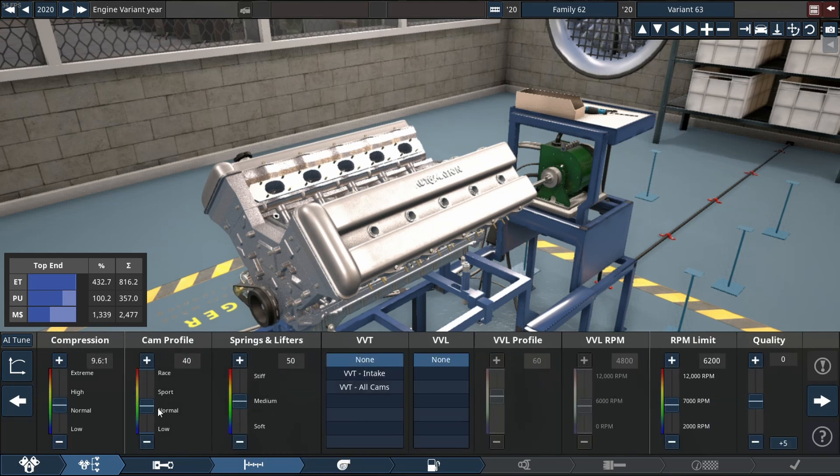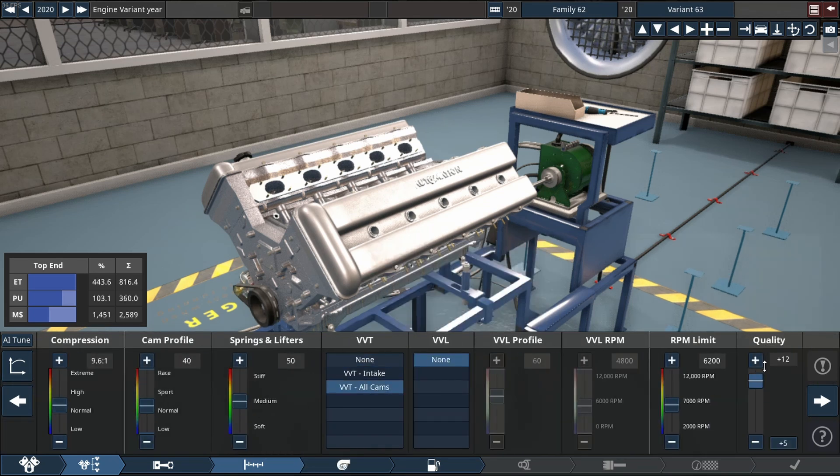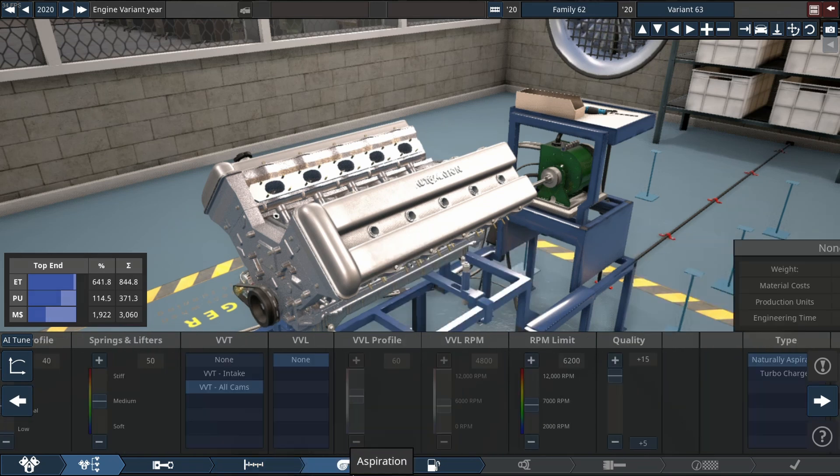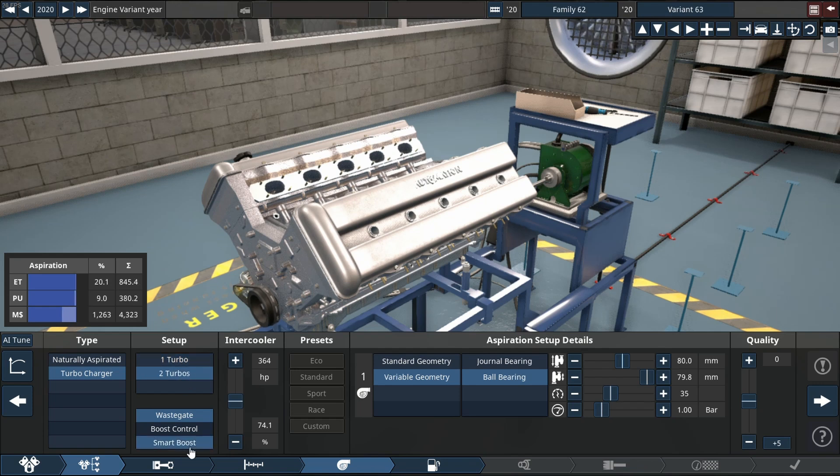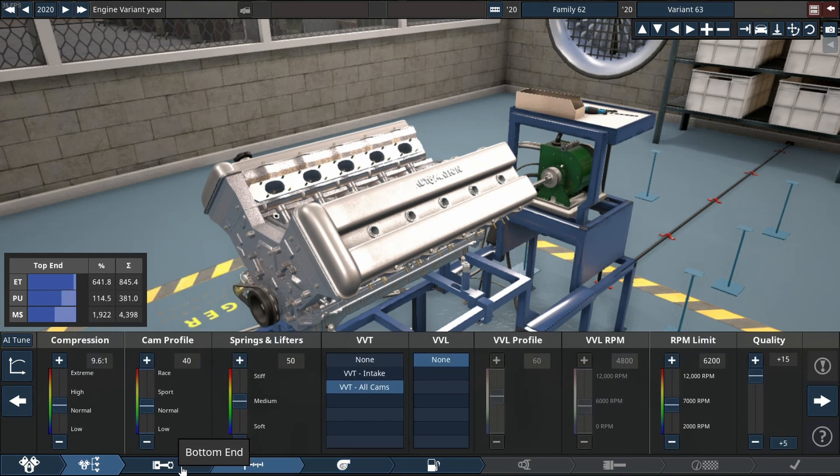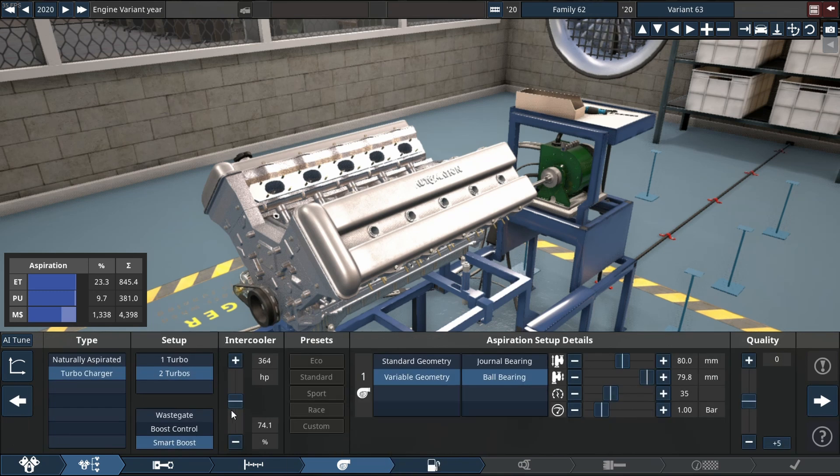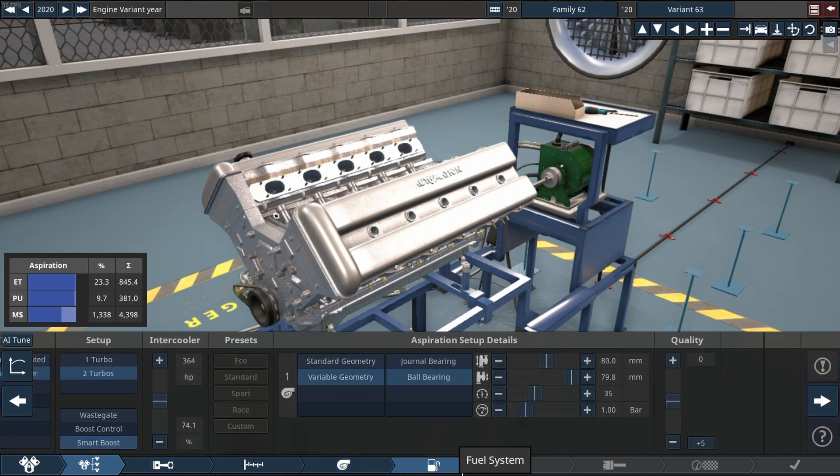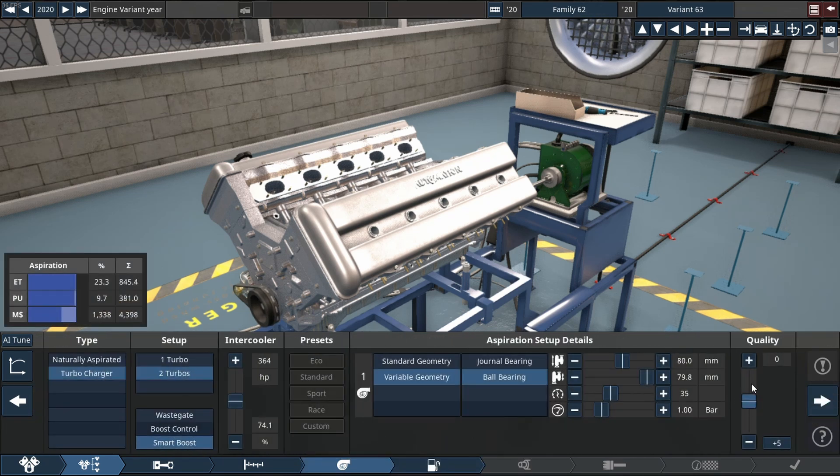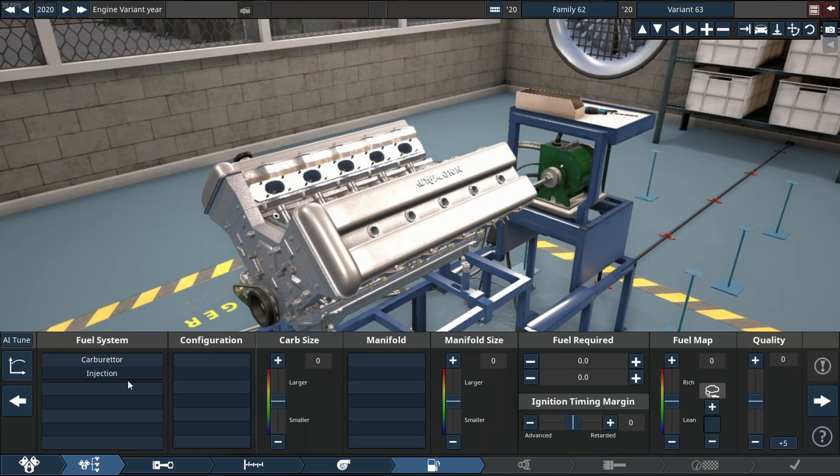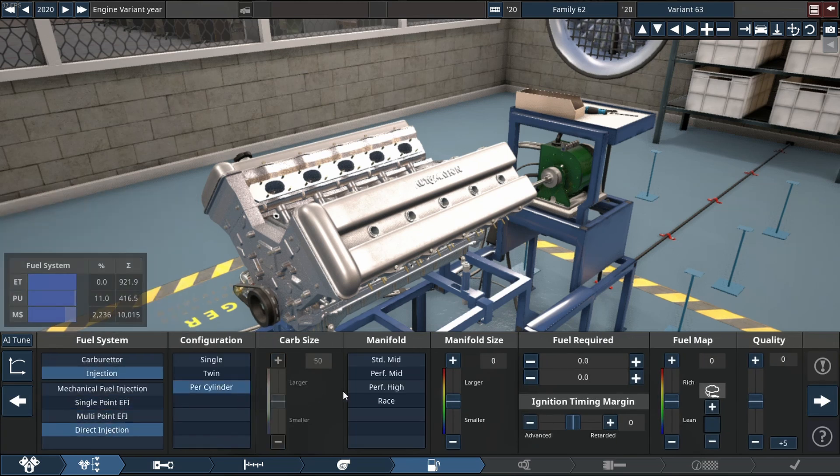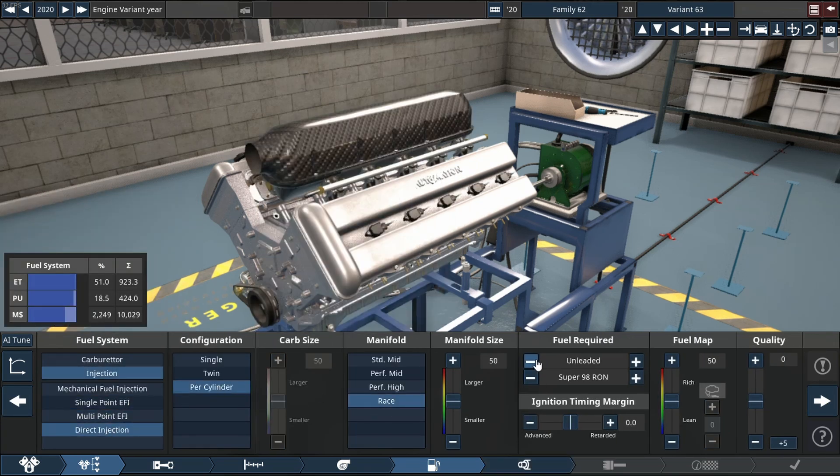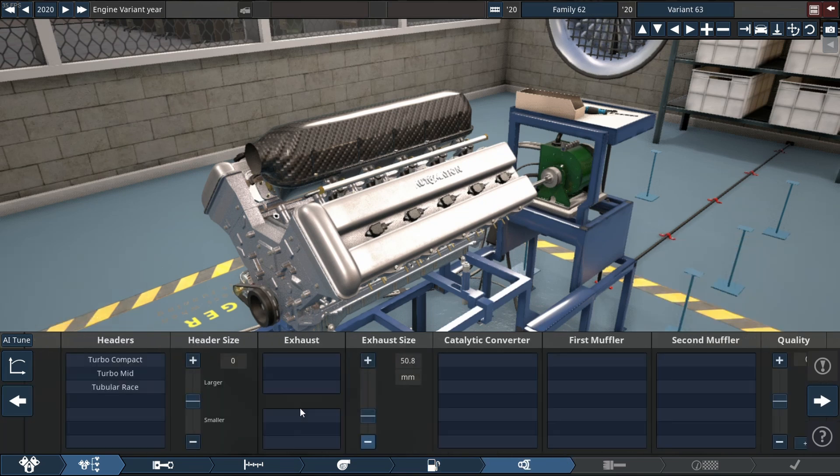Yes, we're going to be using VVT on all cams and yes, we're using turbos with quality sliders on +15. My favorite fuel, the only best fuel for making a boatload of power because it runs in top fuel dragsters and I absolutely love it: nitromethane. Quality sliders at +15.